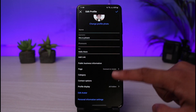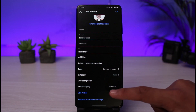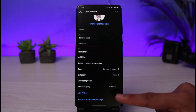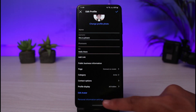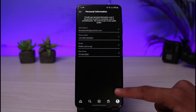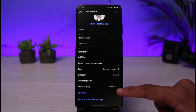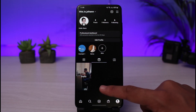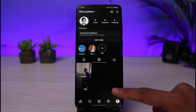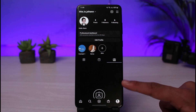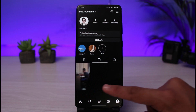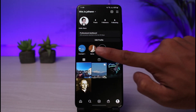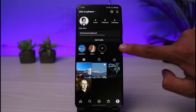In the Edit Profile section, you can see your name, username, and pronouns. You can add your categories, personal information such as your birthday and email address. You can also go to the Reels tab to see what kind of videos you've posted, and see people who have tagged you.